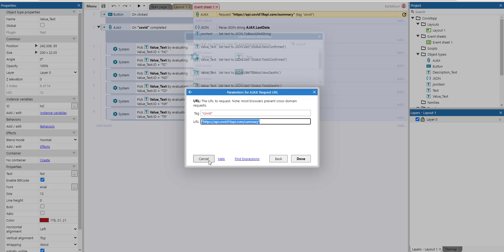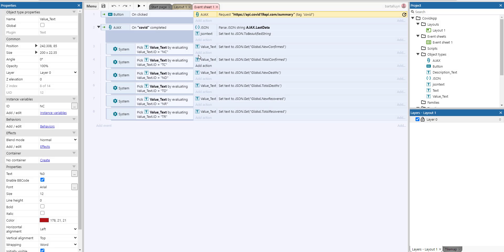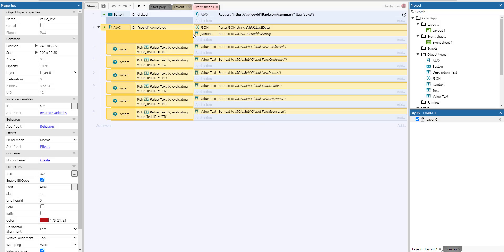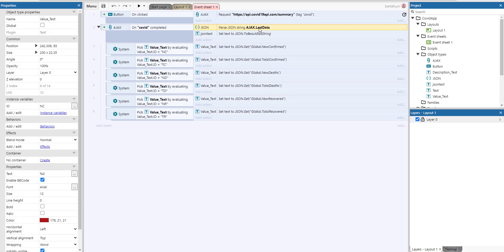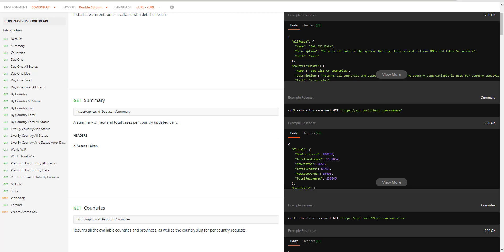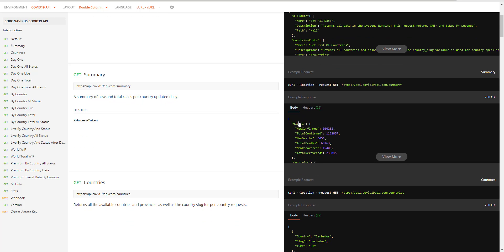And then what the Ajax plugin will do whenever it completes the get operation here, it will use the expression Ajax.lastdata to get the response. And the response, as you can see in the documentation here, is a JSON tag, which has a global as an identifier here. And under that, there are six different tags, new confirmed, total confirmed, etc.